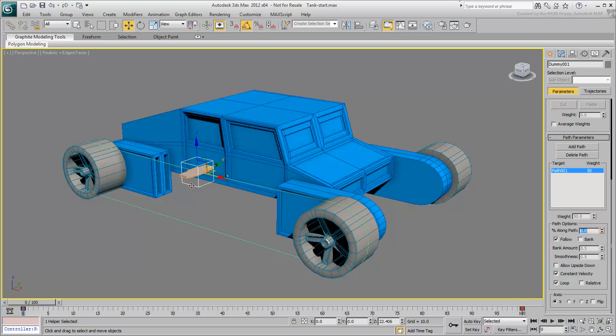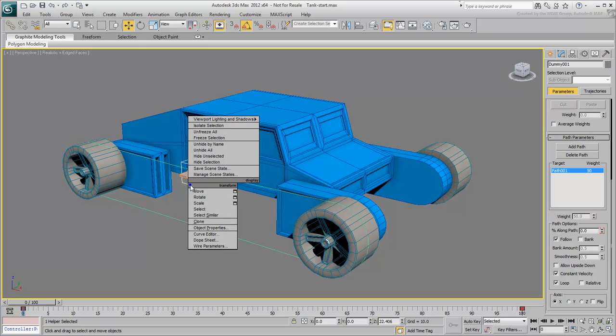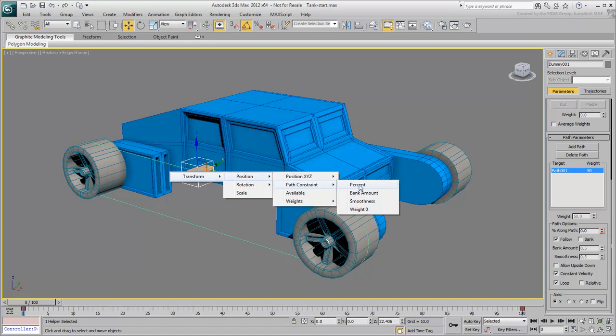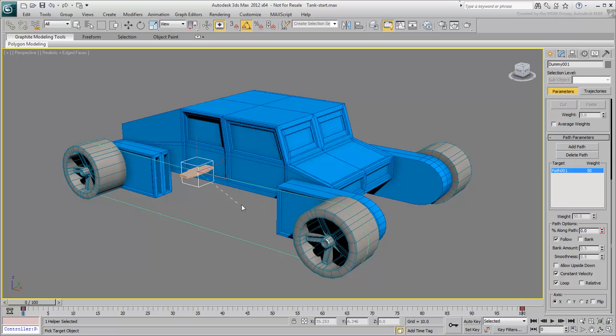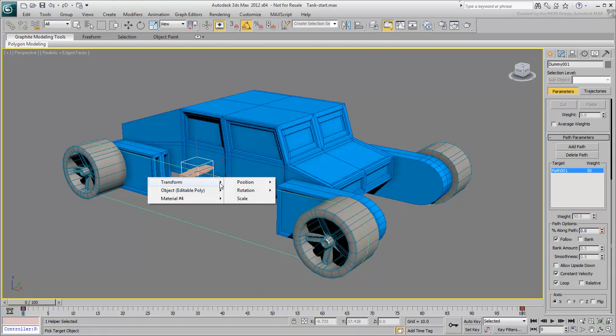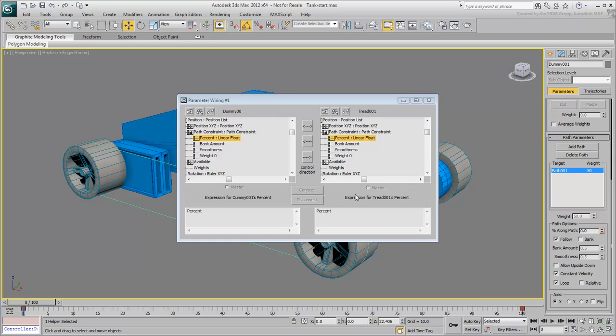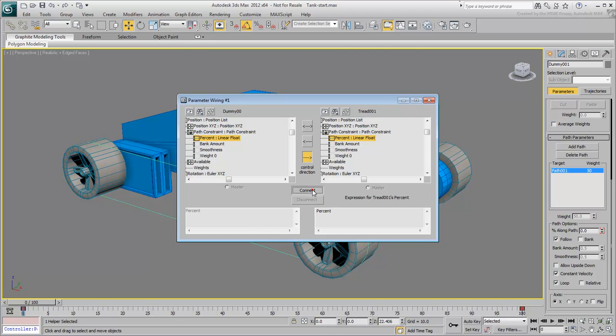Select the dummy, right-click it and choose Wire Parameters. Wire the Transform Position Path Constraint Percent value to the same value on the tread. In the Parameter Wiring dialog that appears, ensure the link is one-way from the dummy to the tread and click Connect.